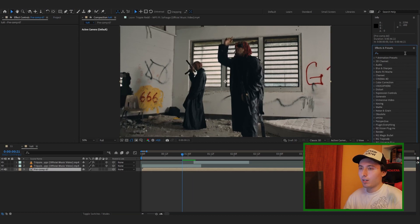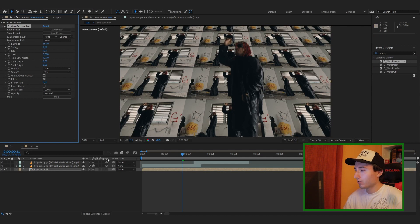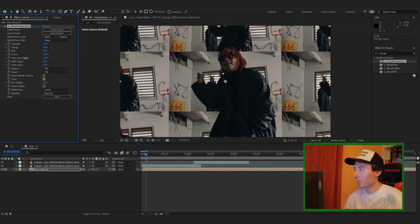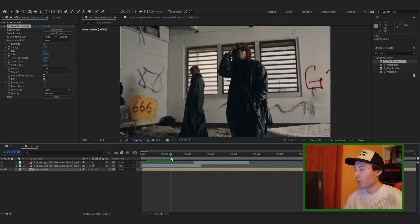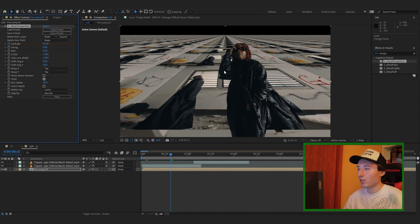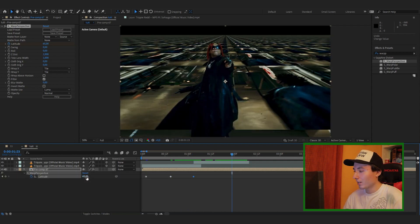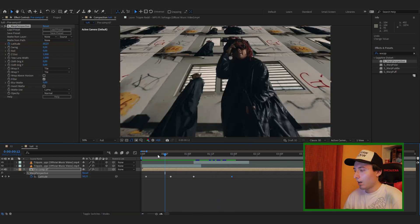Now add Warp Perspective to the pre-comp. Go to the beginning and start at 1 or 0. Make sure the Z Distance is set to 1. Keyframe the Latitude at the beginning, go a few frames in, and turn it up — for my example I'll have it at about 65. Then go right before the transition happens, set another keyframe for Latitude, and turn it back down to zero.